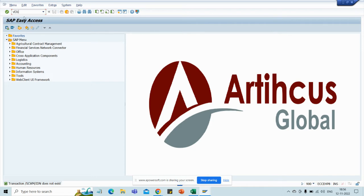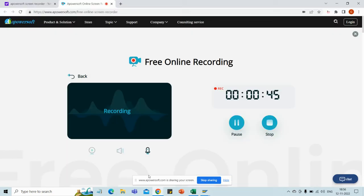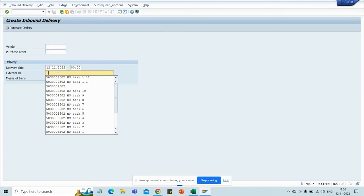First we will go to the transaction VL31N. I will take a purchase order — you already know how to create a purchase order. Let me take this existing purchase order. I will copy the purchase order here. I will change the external ID to 1.2.